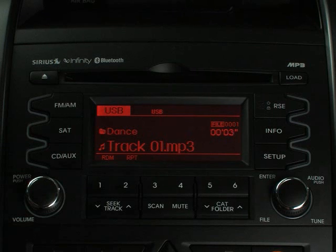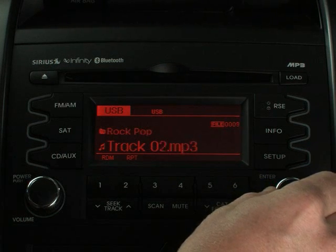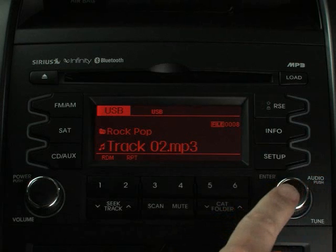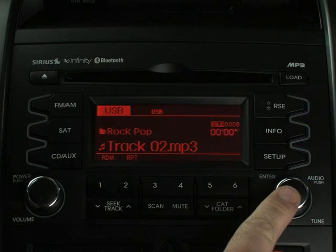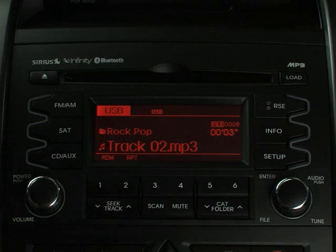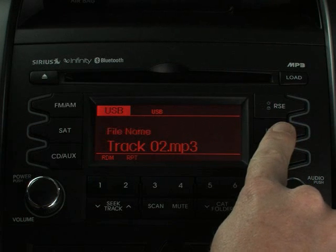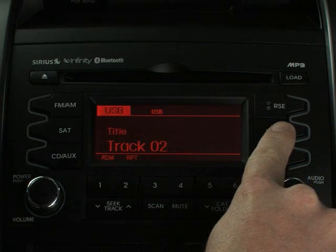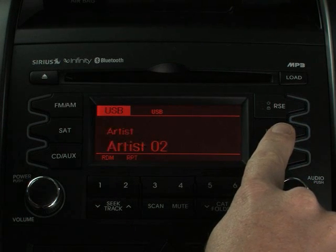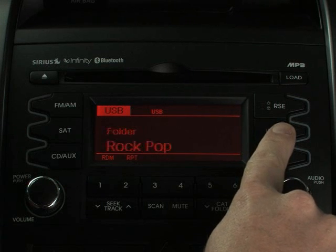The first song within that folder will automatically start playing. To find other songs in that folder, turn the tune enter button and press it when you've found the song you want to hear. Press the information button to see the file name, title, artist, album, and folder name.